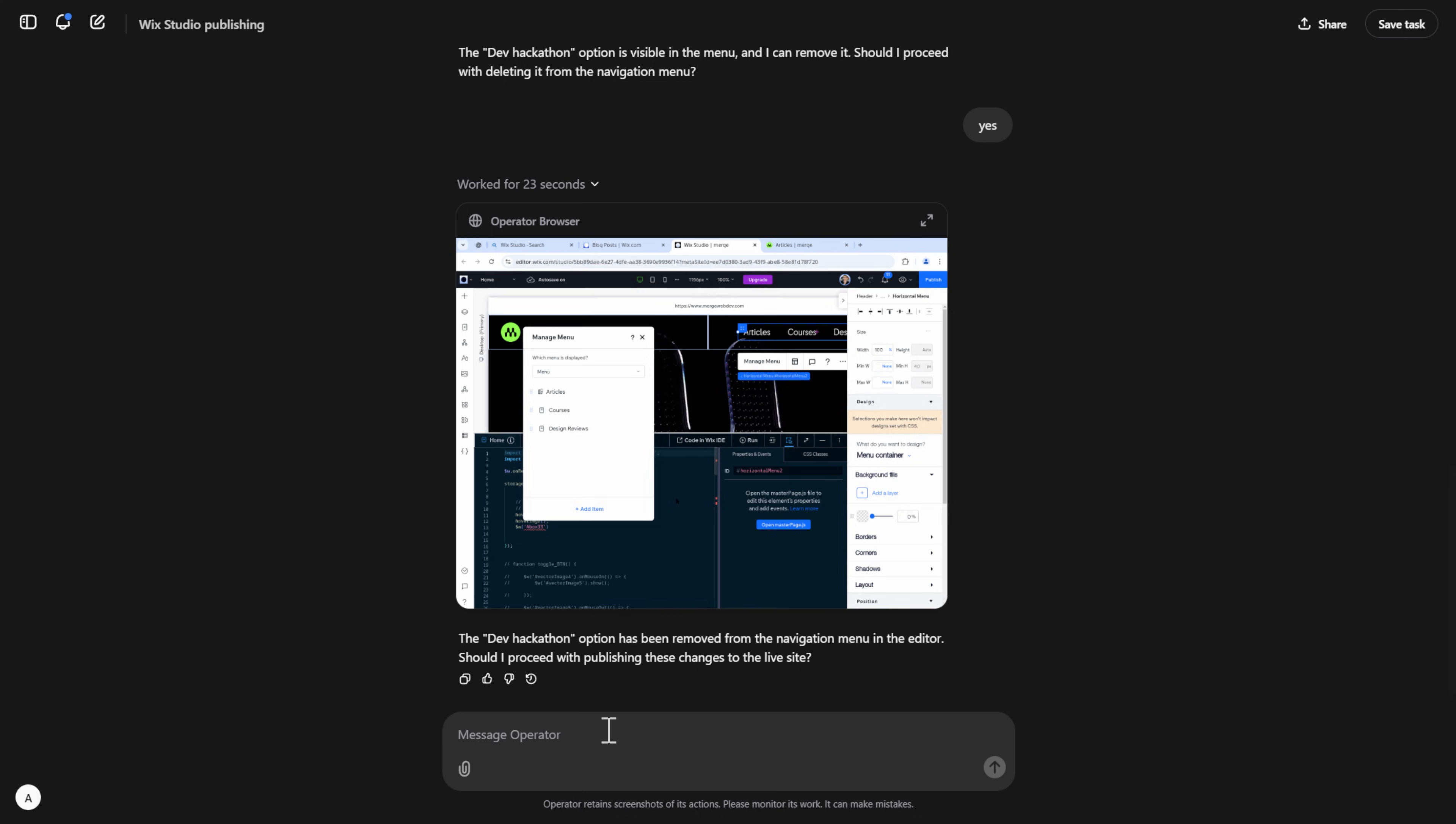Now all that's left is to publish the page, which it requests whether I should do or not. All up, I'd say that it did a pretty good job at managing changes on this page. I'll want to definitely test it out a little bit more to see how it goes at making more complex changes.